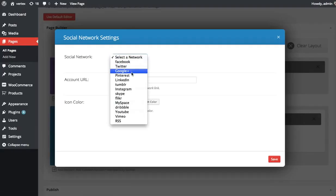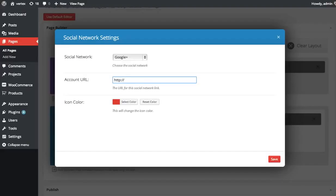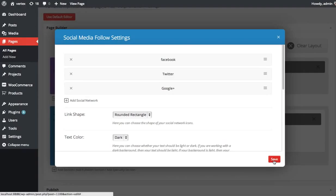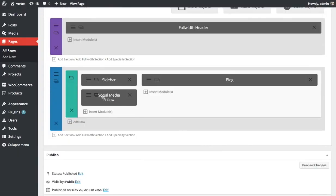Next up, I'm going to add our Google Plus account. And I'm going to leave the color the same. All right. Let's save and see how that looks.